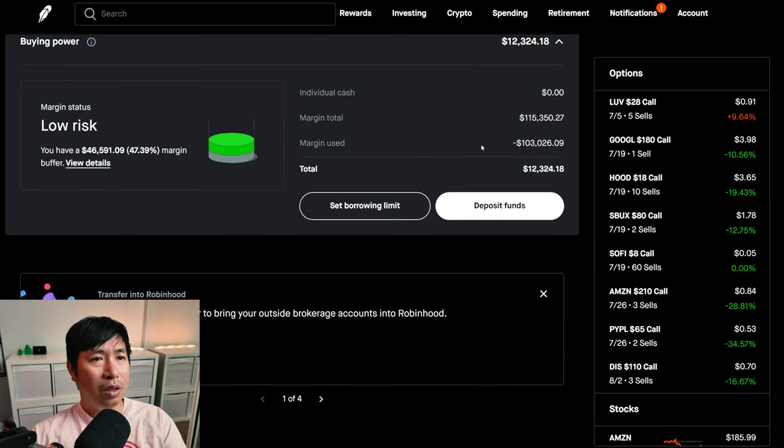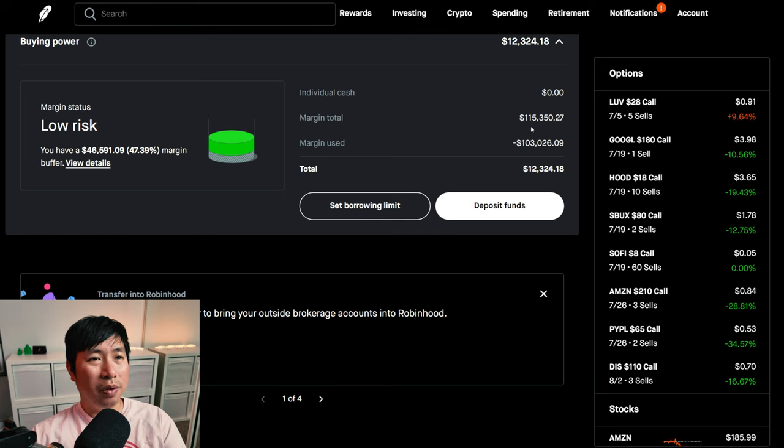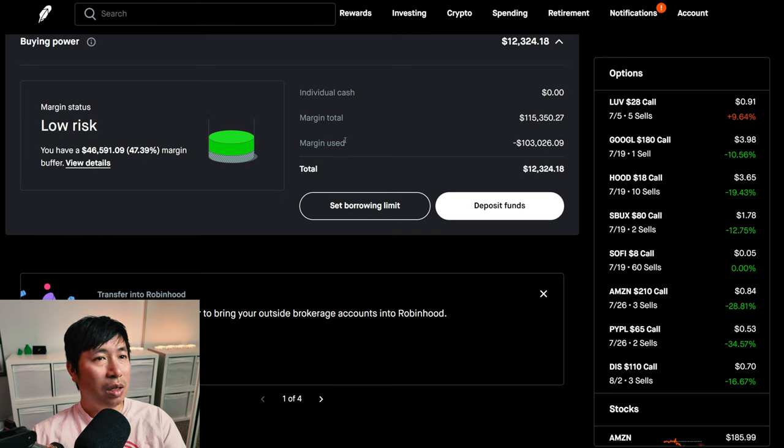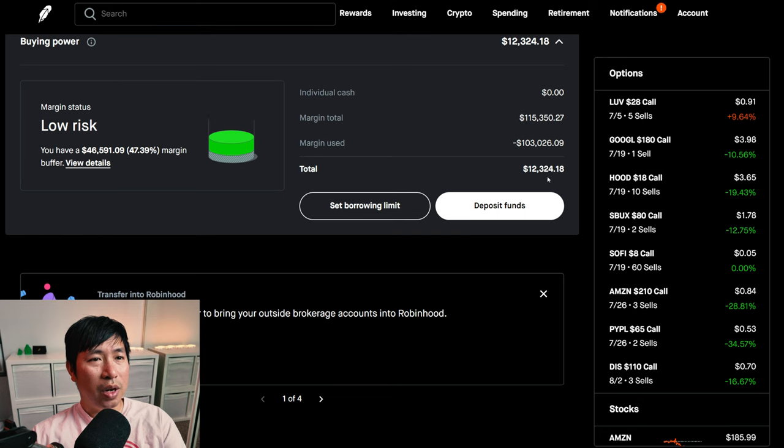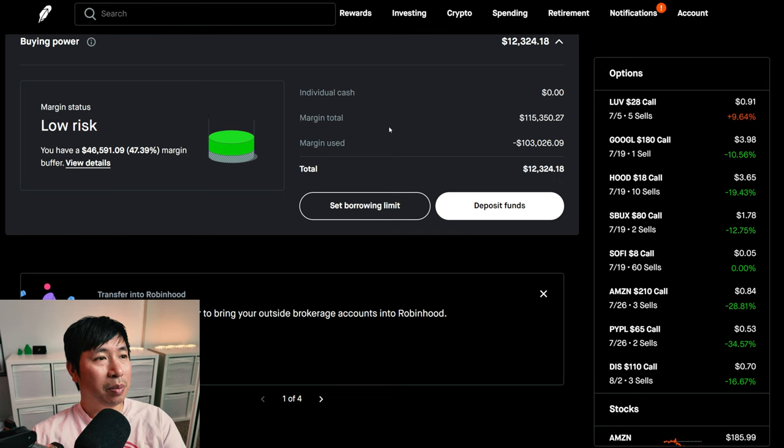This is a margin account. My margin total is $115,350.27. My margin used is $103,026.09, which leaves me with $12,324.18 in buying power.